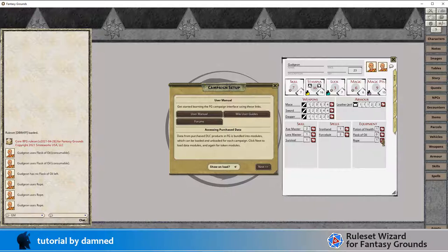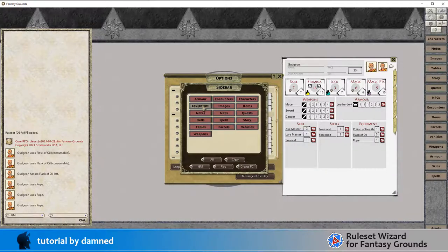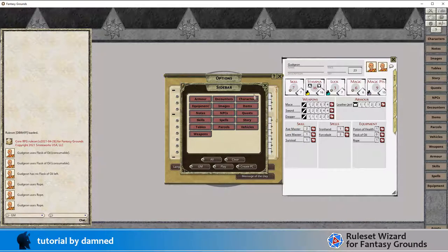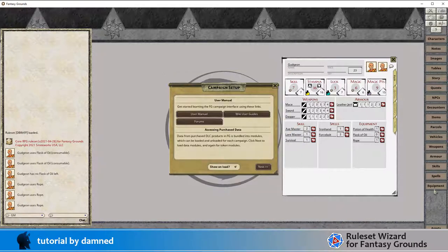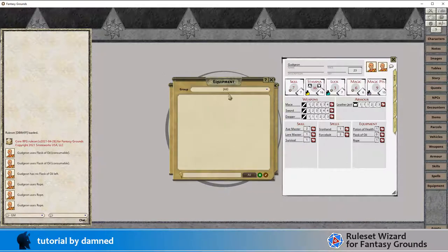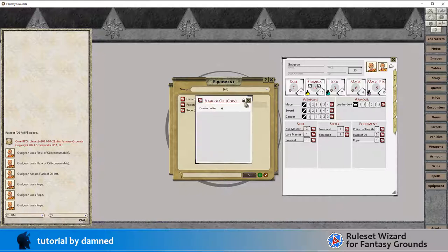These are also of course drag and droppable to different character sheets, and also we can load up the equipment tab and you're building out a library. You can copy this across and they can then be copied into other character sheets as well.